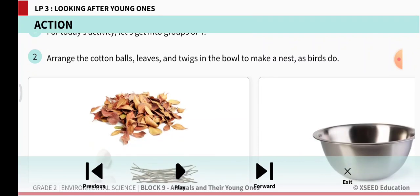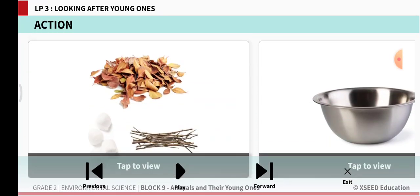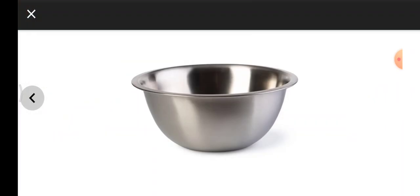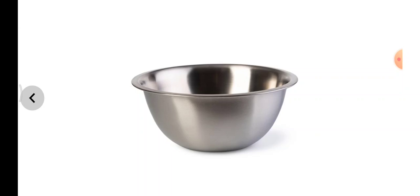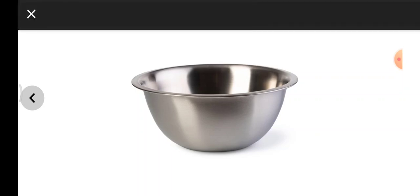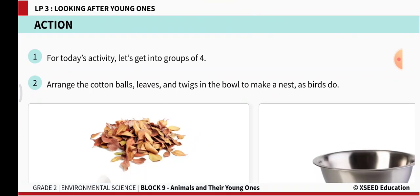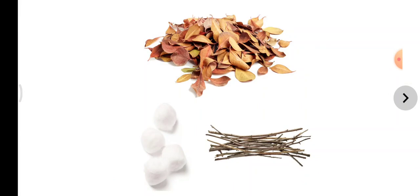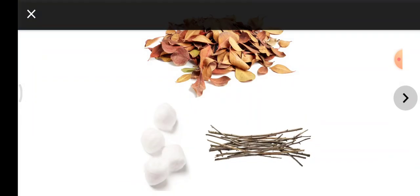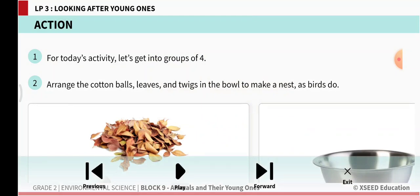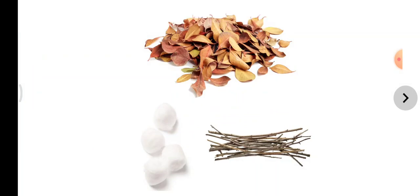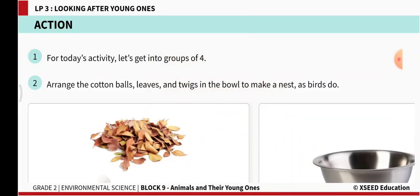We need to keep these things ready for the activity. Take a bowl, which will be available in the kitchen — you can ask your parents. Then you need some dry leaves, some cotton balls, and some twigs. With these you are going to make a nest for the bird.